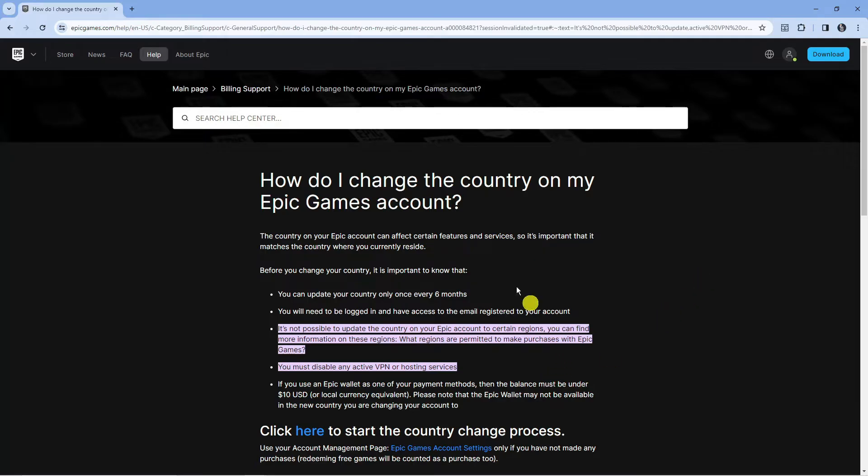So to go ahead and do this, you want to come across to this page here. Now what I will do is leave a link to this page in the video description down below.